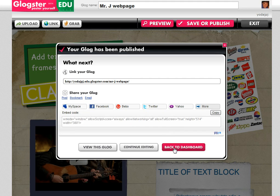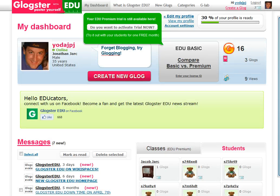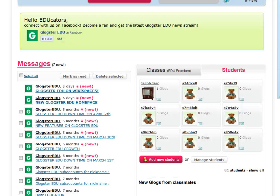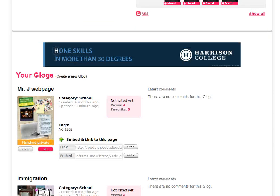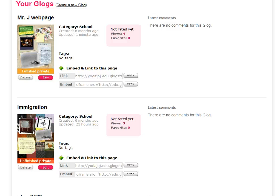What I'd like to do is go back to the dashboard quickly and show you one more thing. Down at the bottom of your account window, past your student accounts, are all the Glogs that you have created. Next to each one of those, you'll have both the link code and the embed code. So if you ever lose that, you can track that information down.